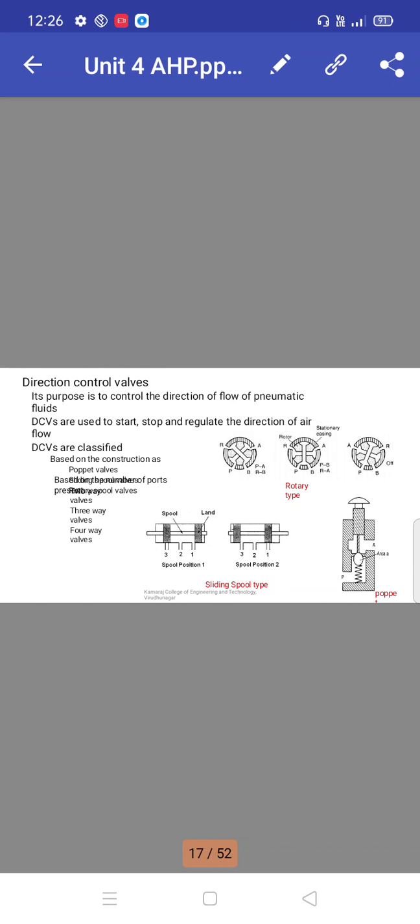Direction control valves: their purpose is to control the direction of flow of pneumatic fluids. DCVs, directional control valves, are used to start, stop, and regulate the direction of airflow. DCVs are classified based on construction as poppet valves.